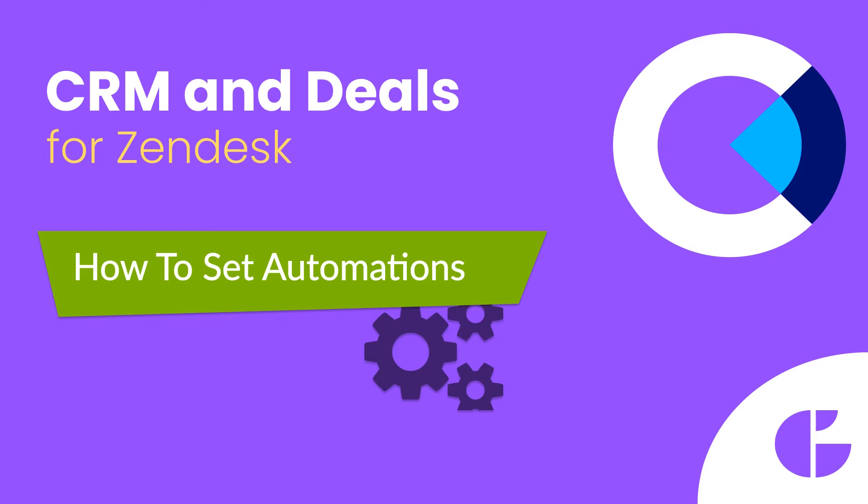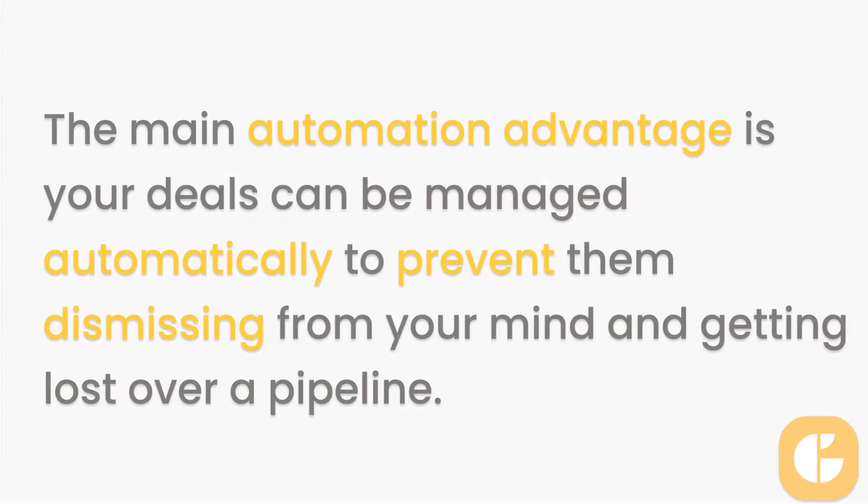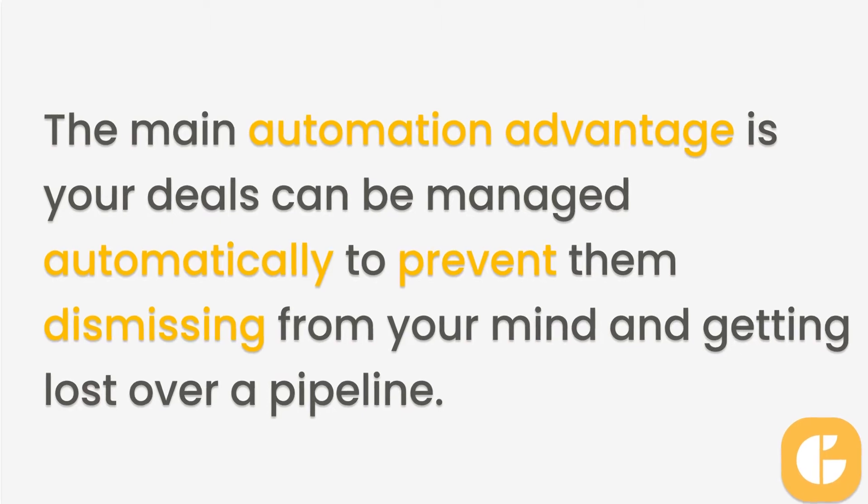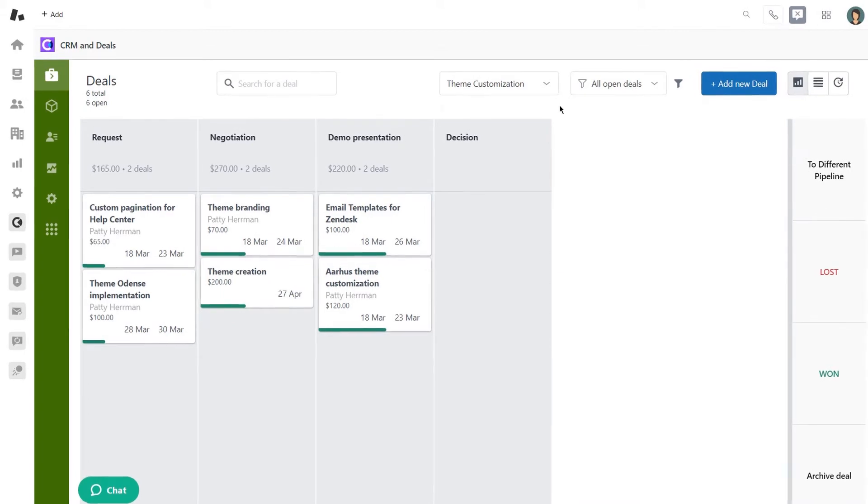Hello and welcome to creating an automation tutorial for your deals in CRM and Deals App. The main automation advantage is your deals can be managed automatically to prevent them from dismissing from your mind and getting lost over a pipeline. Let's check out how to create them.